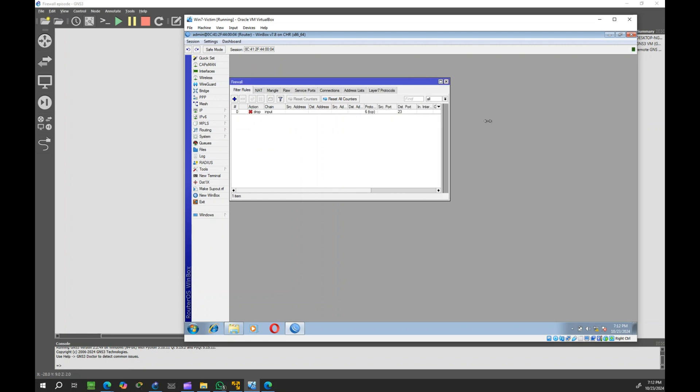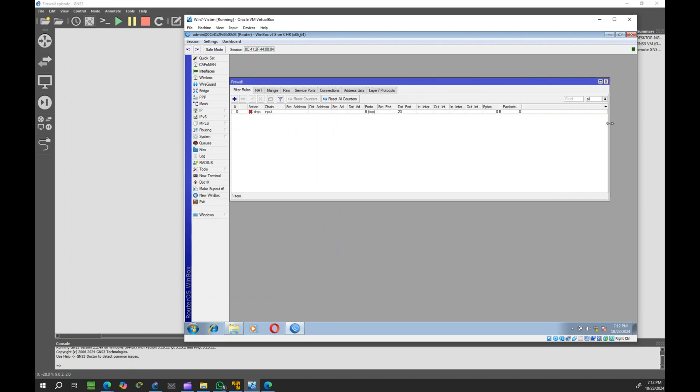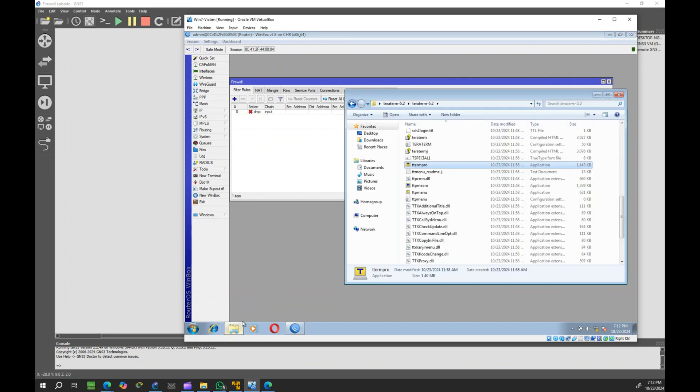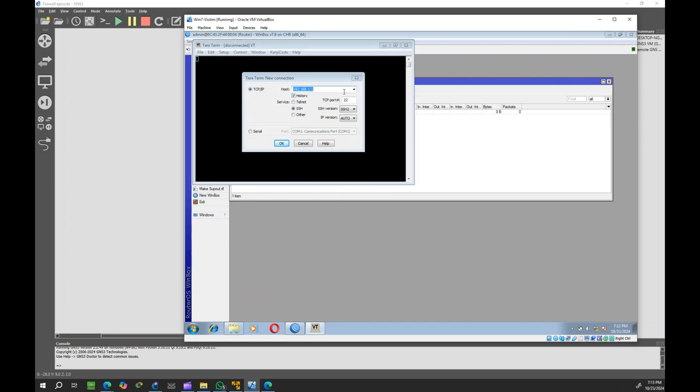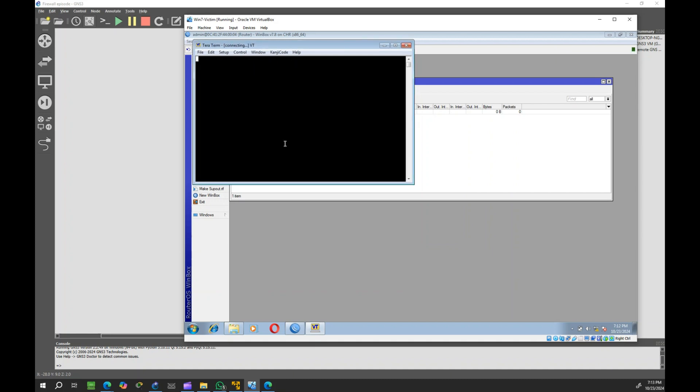Now, let's try to reconnect via Telnet. As you can see, the connection is denied because the firewall rule is now blocking Telnet access.